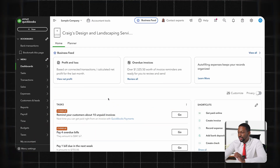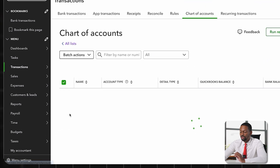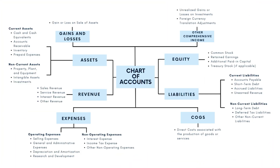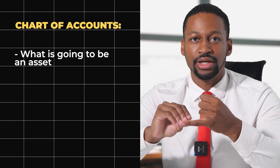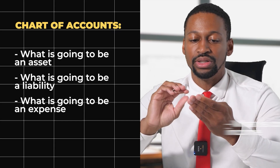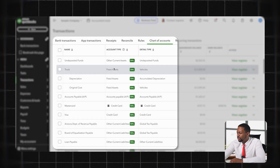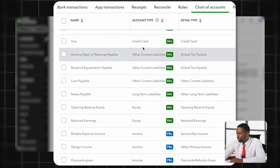When you log into your account, the first thing I want you to do is go to Transactions and set up your Chart of Accounts. Your chart of accounts is like your structure for all your financial transactions — this is where you set up what is going to be an asset, a liability, an expense, what is considered income, and so on. These are basically all your accounting categories.